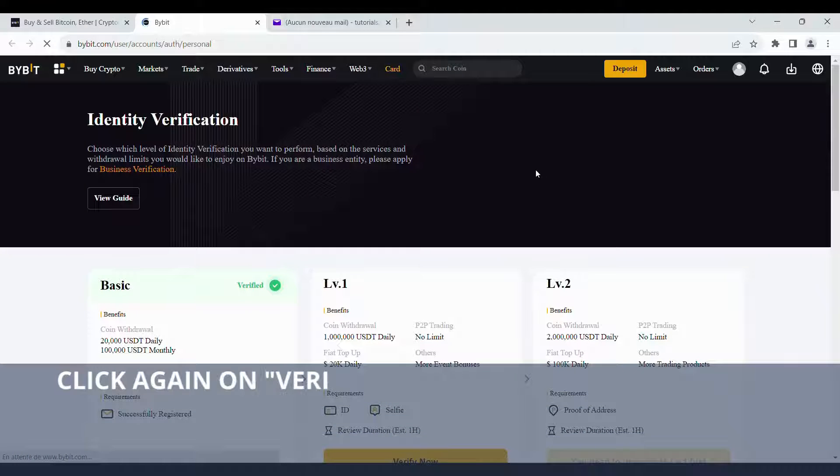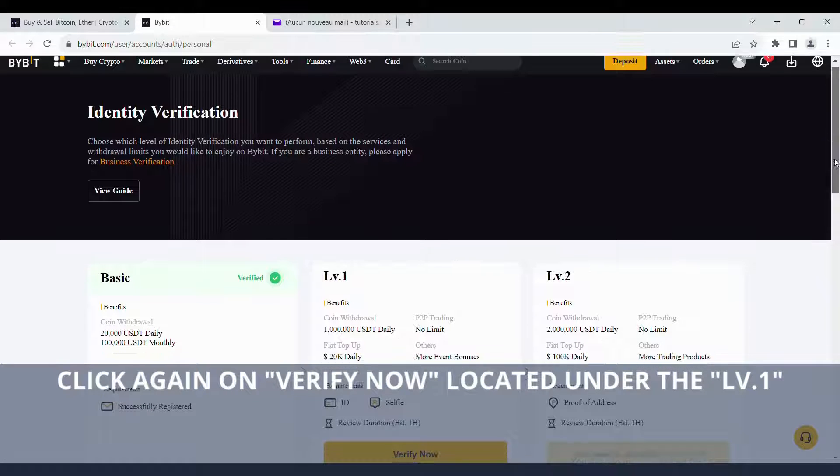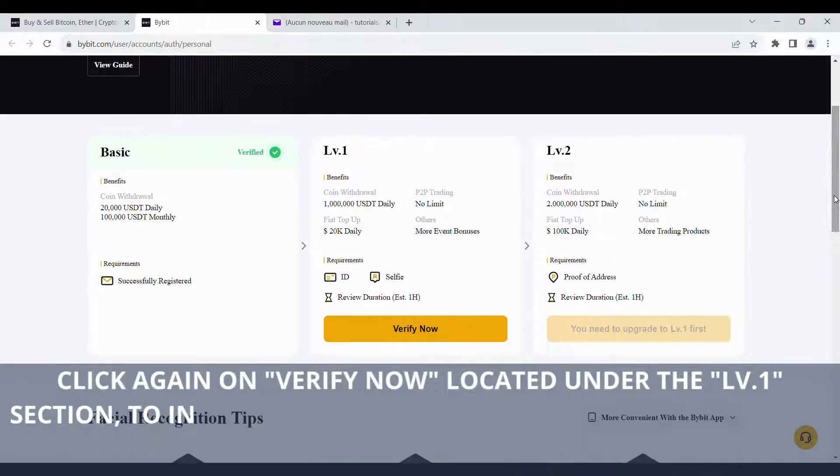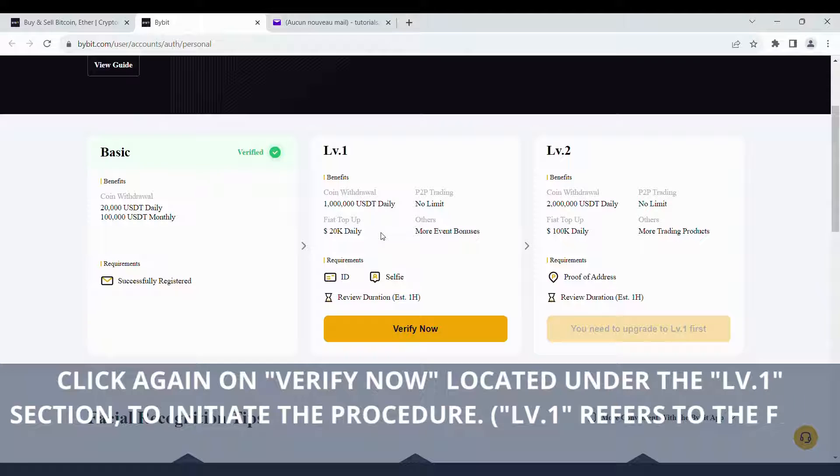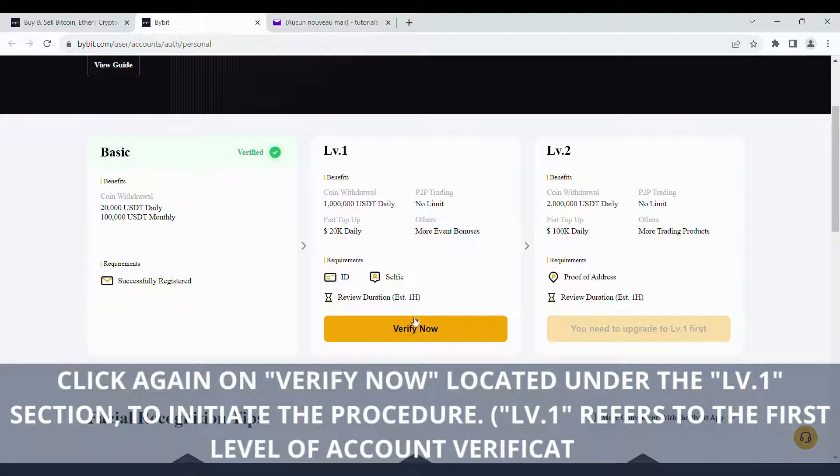Click again on Verify Now, located under the LV.1 section, to initiate the procedure. LV.1 refers to the first level of account verification.